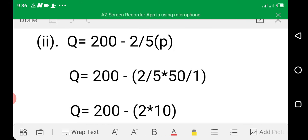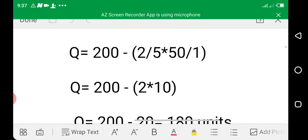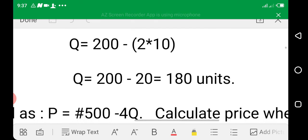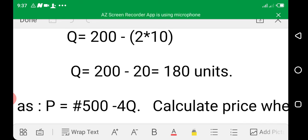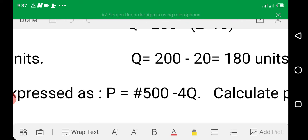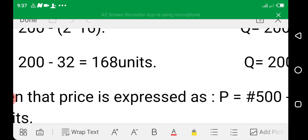When price is 50 Naira, Q = 200 − (2/5 × 50) = 200 − 20 = 180 units. So when price is 50 Naira, quantity demanded is 180 units. This follows the law of demand: the lower the price, the higher the quantity demanded. Comparing both, the quantity demanded is higher at the lower price of 50 Naira than at 80 Naira.